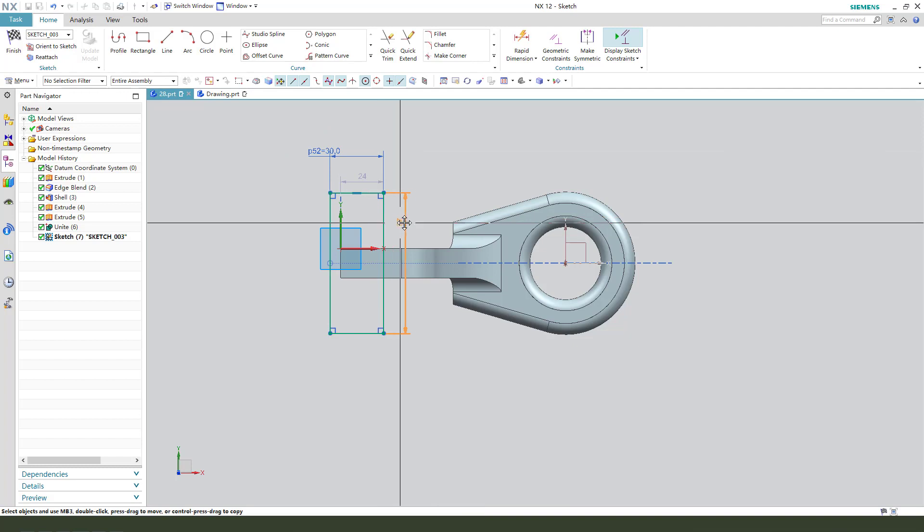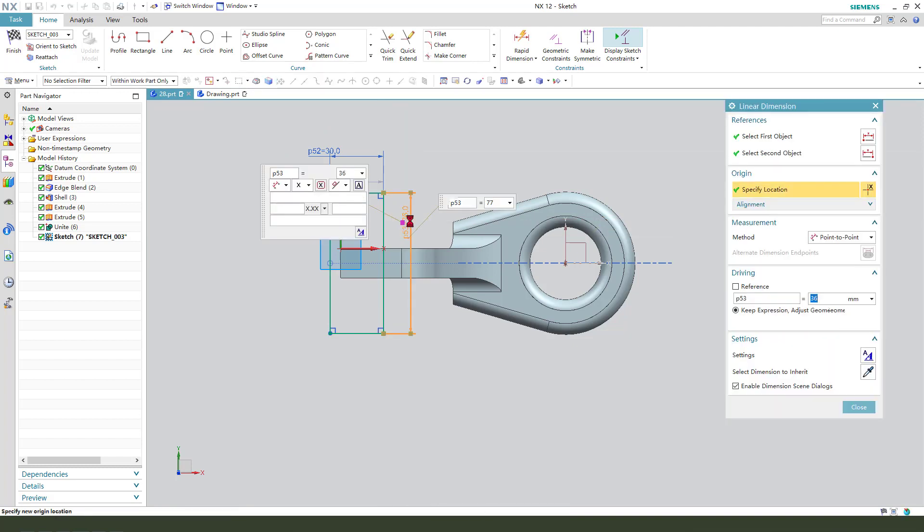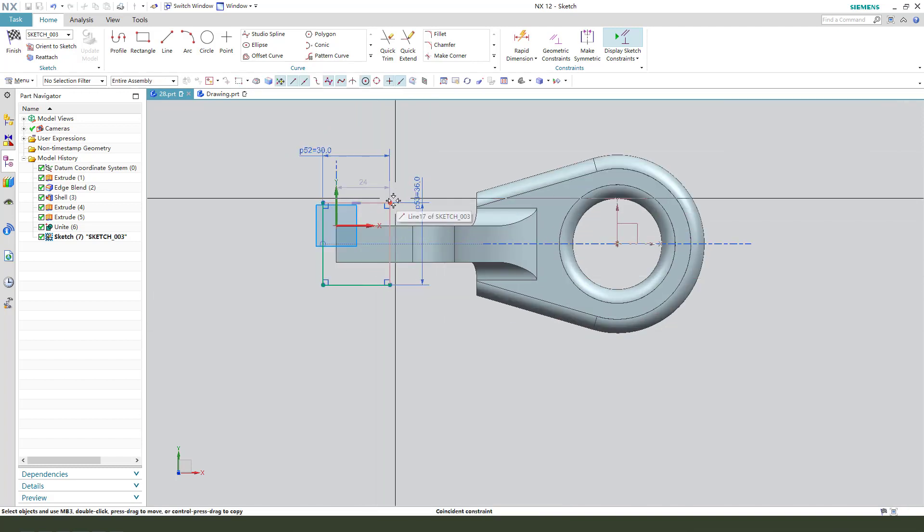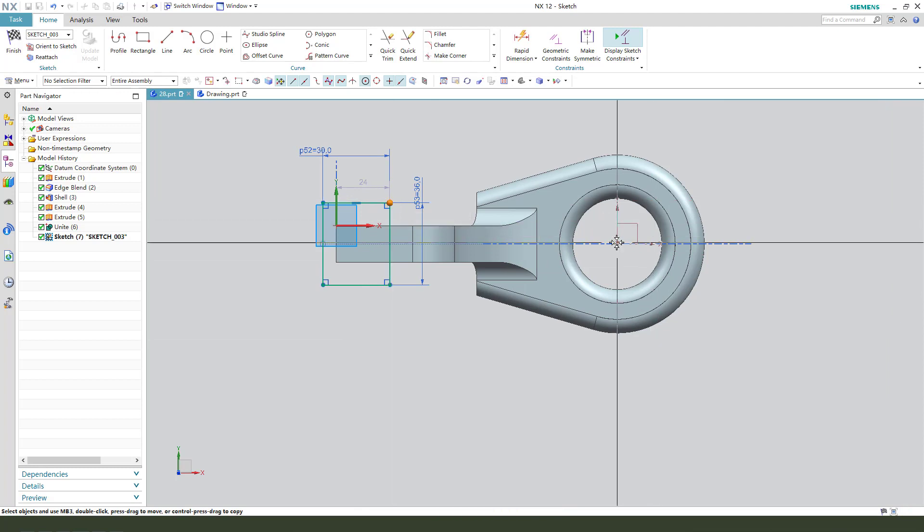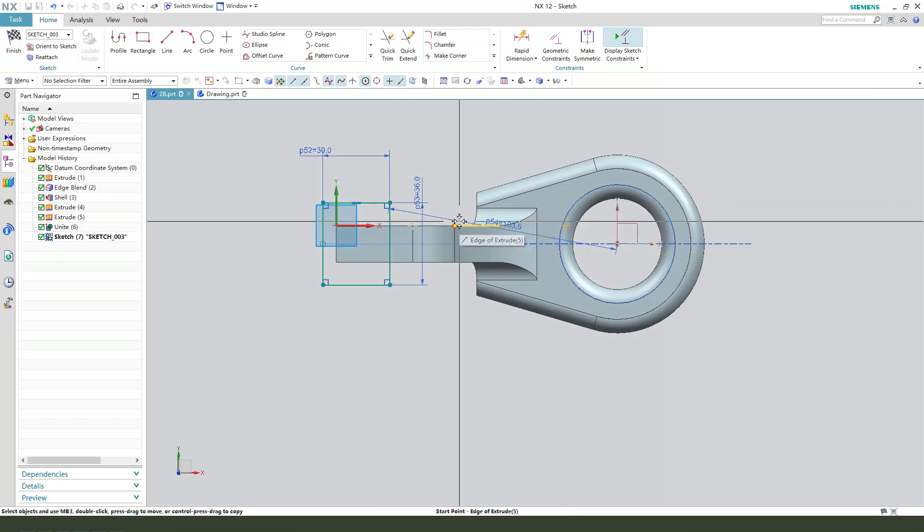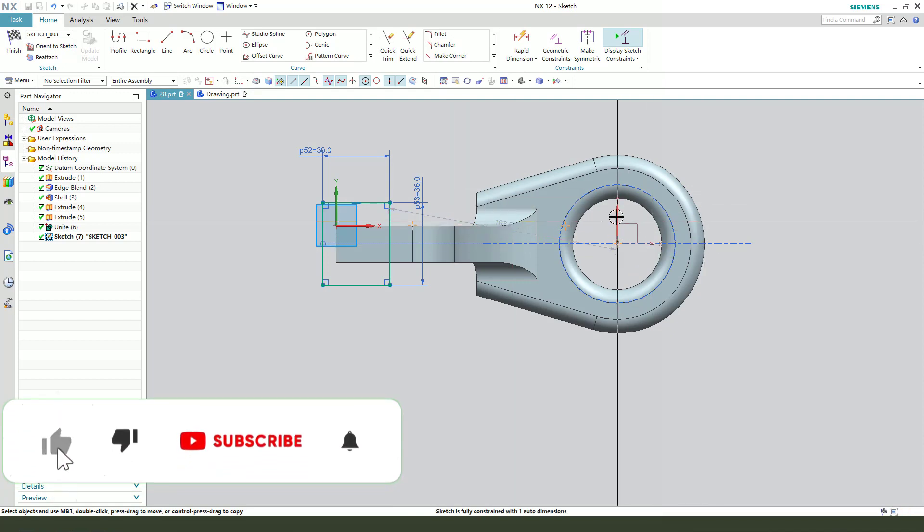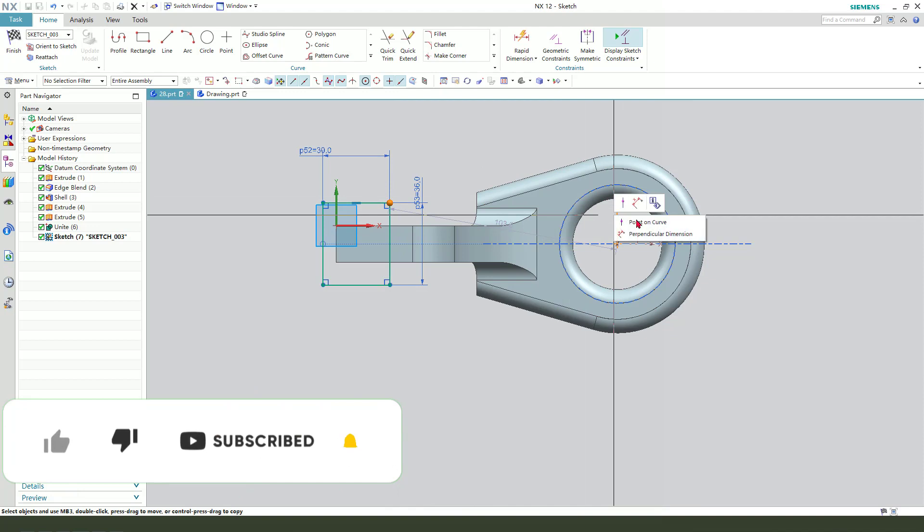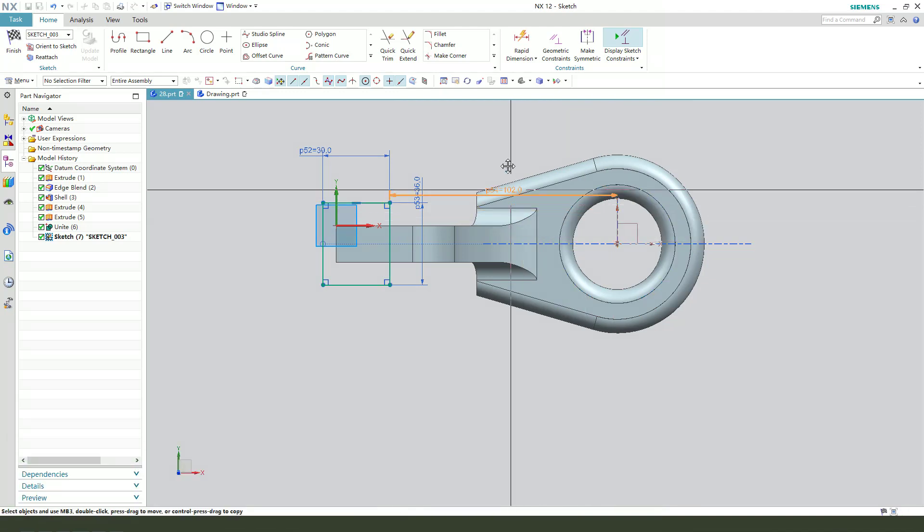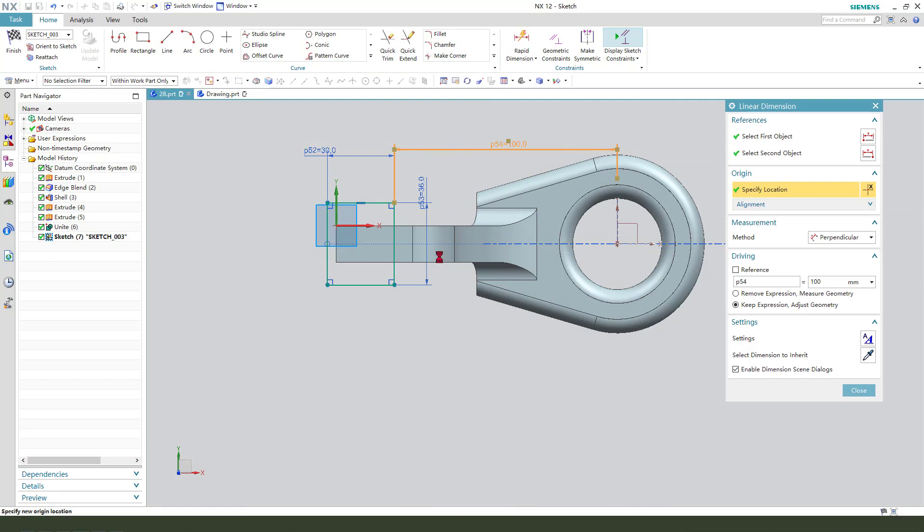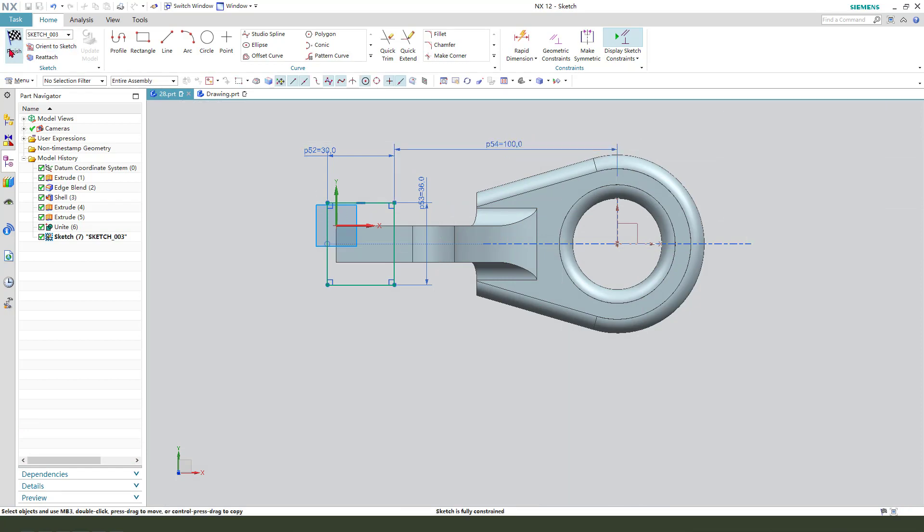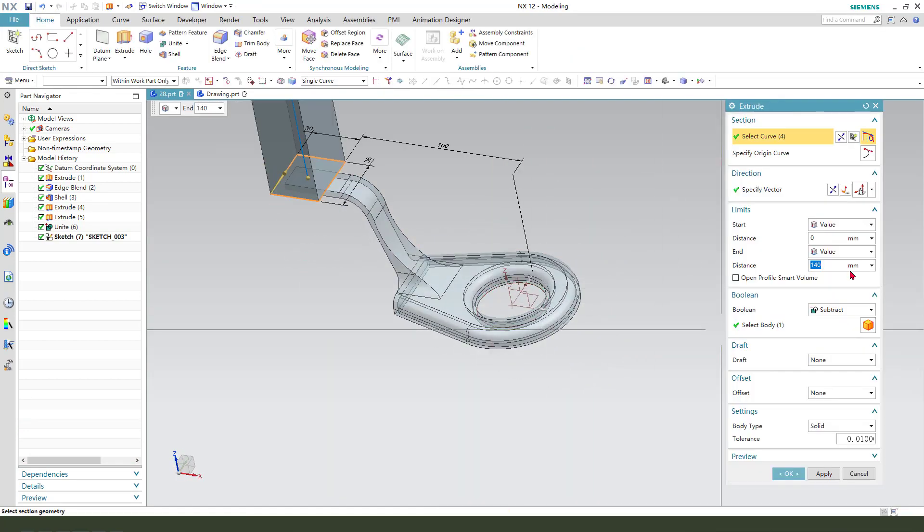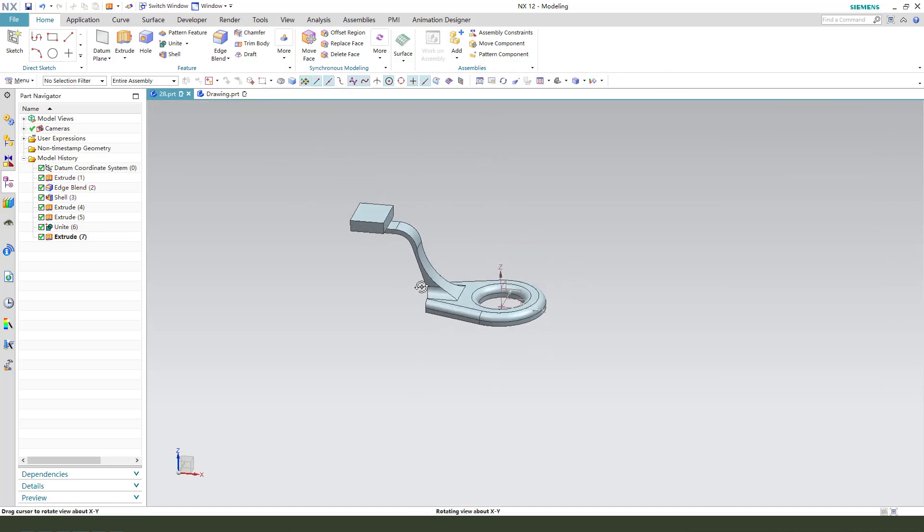And this line 13.6. Delete Y constraint. Y to 100. Finish. 10 millimeter extrude. Boolean unite.